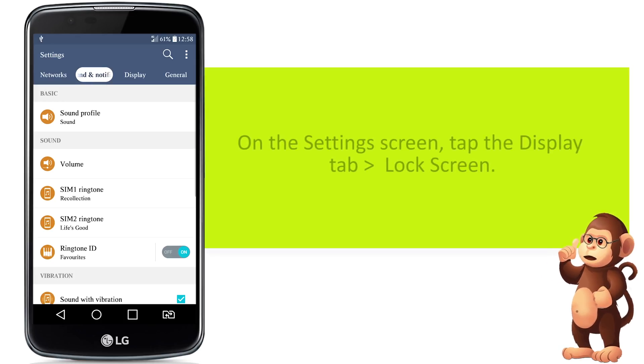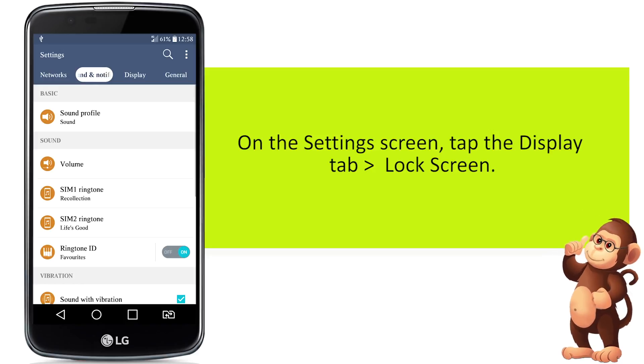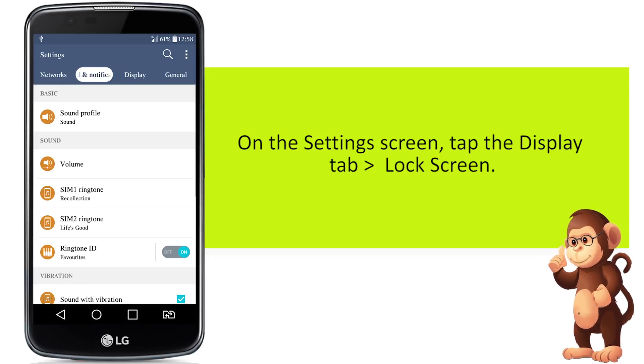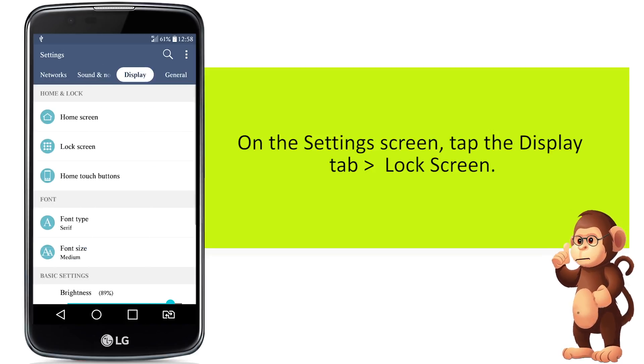On the settings screen, tap the Display tab. And then, tap Lock Screen.